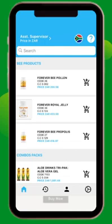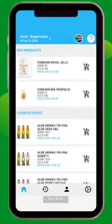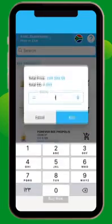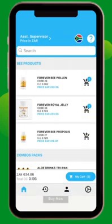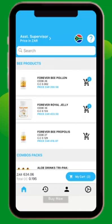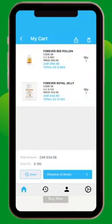Now we start to select the list of products for the order by selecting their quantity. At the bottom, a row will appear showing the total price and the case credit for the selected products. After selecting the products, press the MyCart button at the bottom right corner of the page.